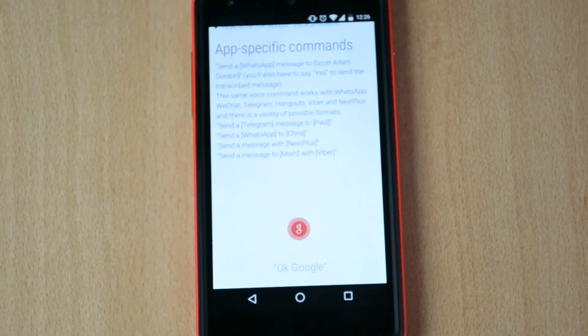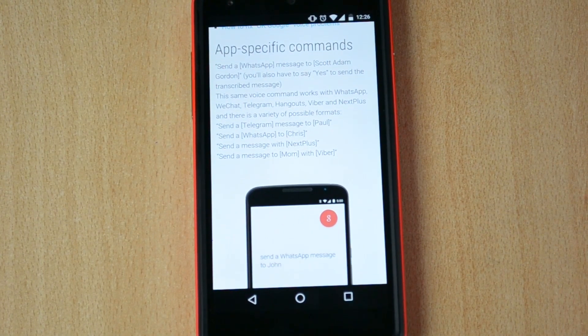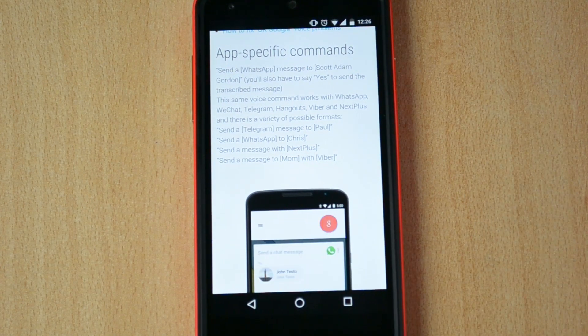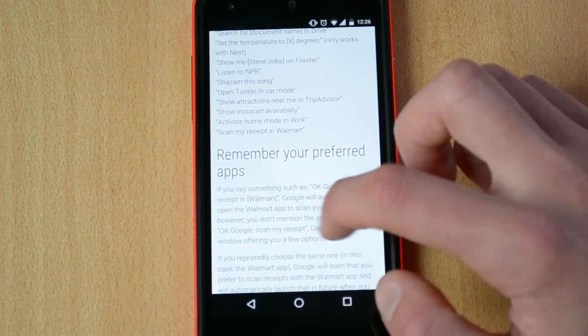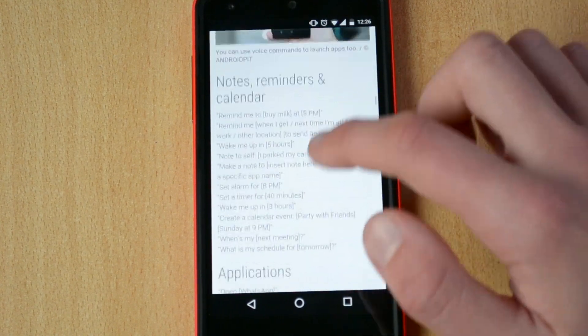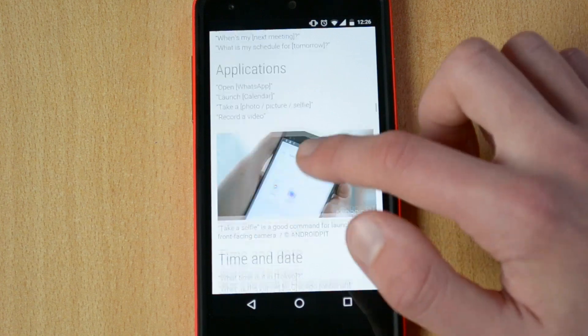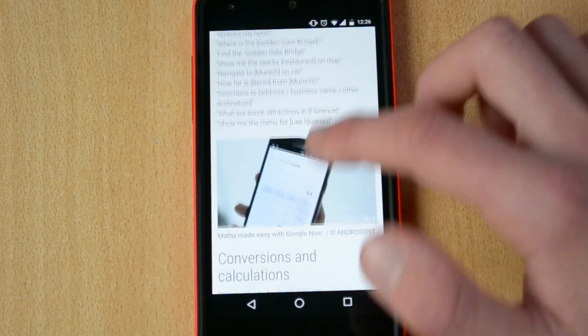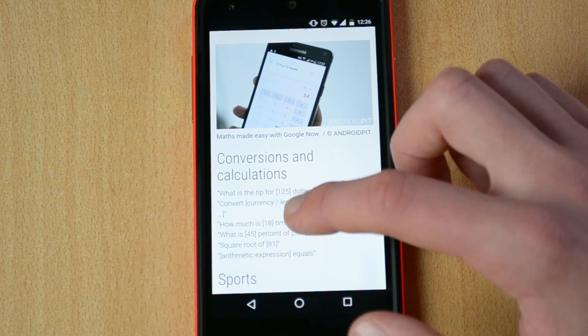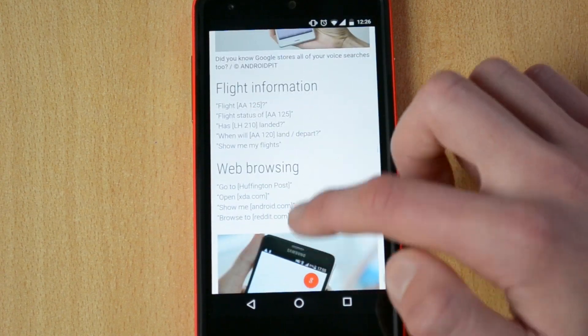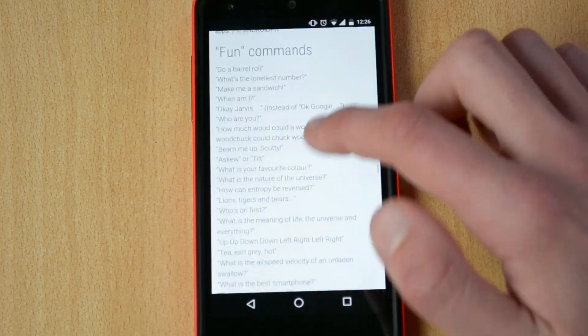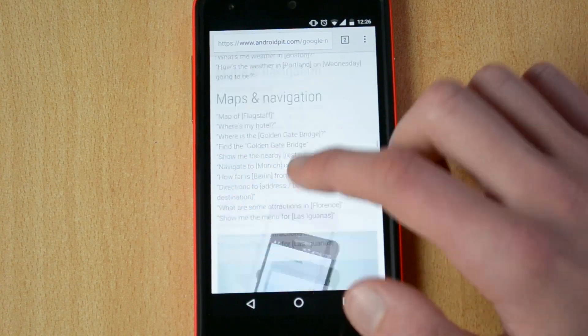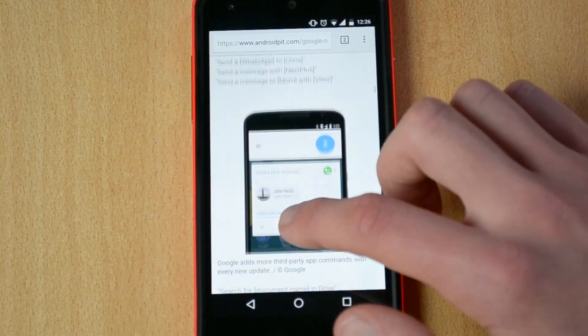Let me just zoom in a tiny bit so you guys can see this better. Okay, so hopefully you can see. You have app specific commands, remember your preferred apps, general commands, notes, reminders and calendar, applications, time and date, communication, weather, maps and navigation, conversions and calculations, sports, flight information, web browsing, entertainment, fun commands, and yeah, you have a bunch of things here so let me just try out a few.